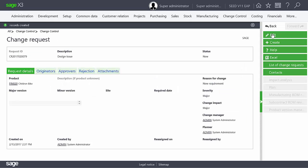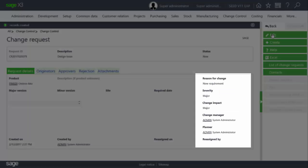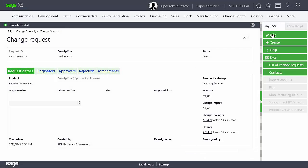We'll now set the change request to In Review to start the process. Up to this point, the change request was not considered In Progress.